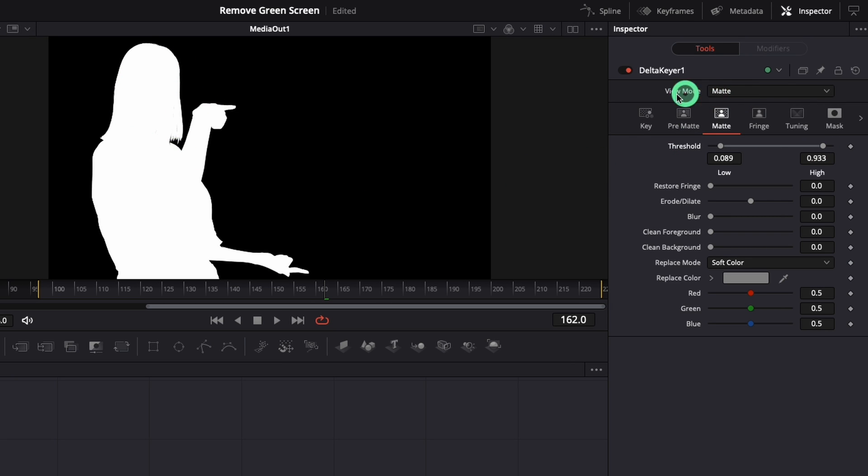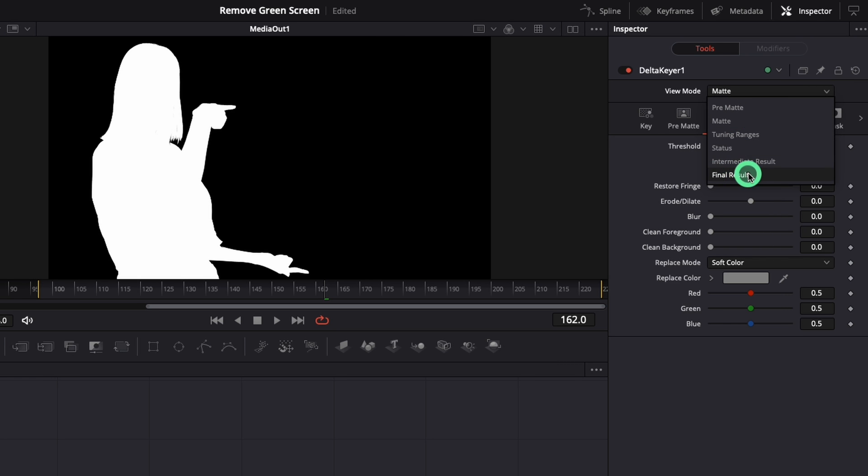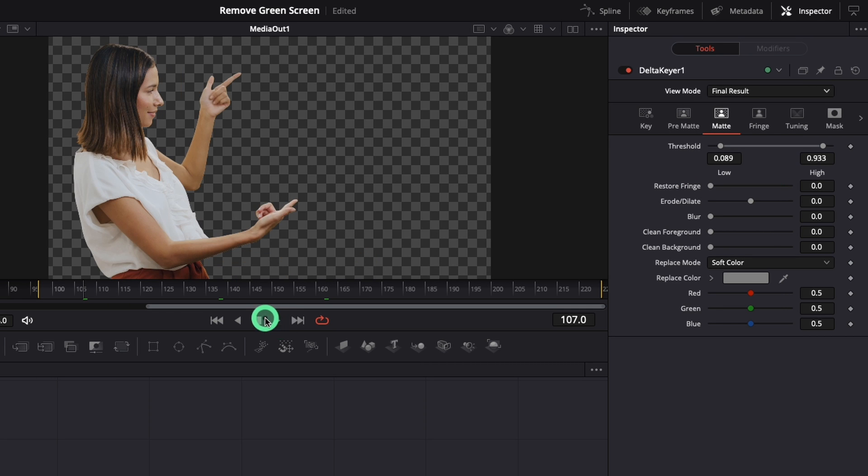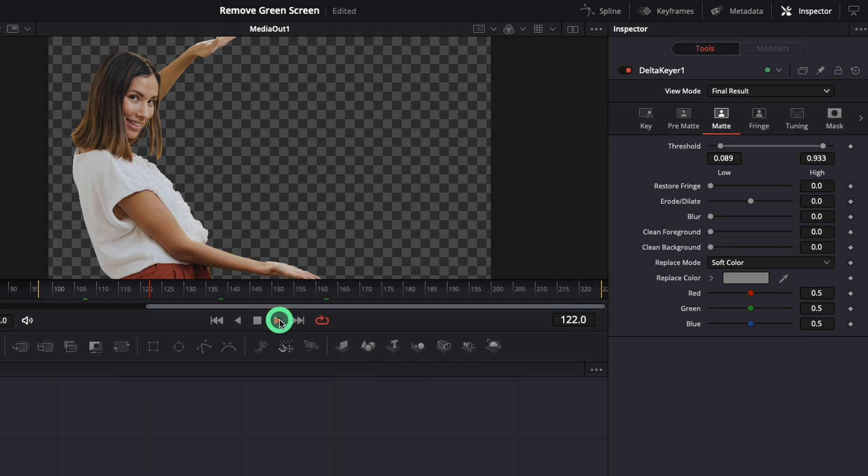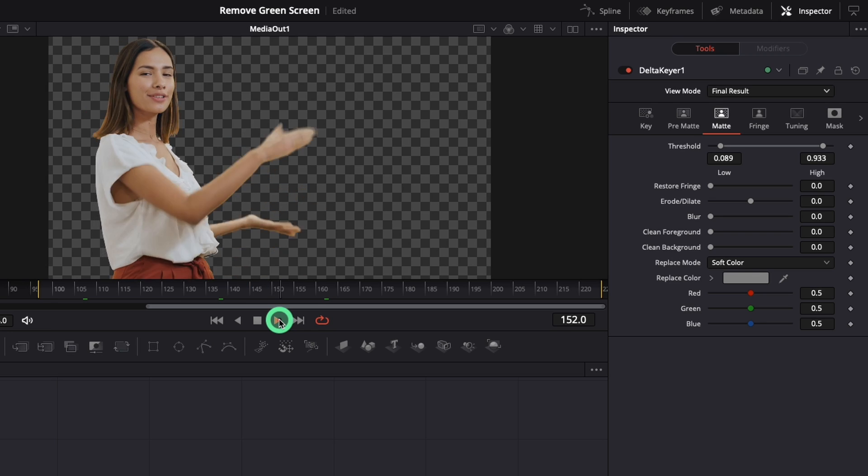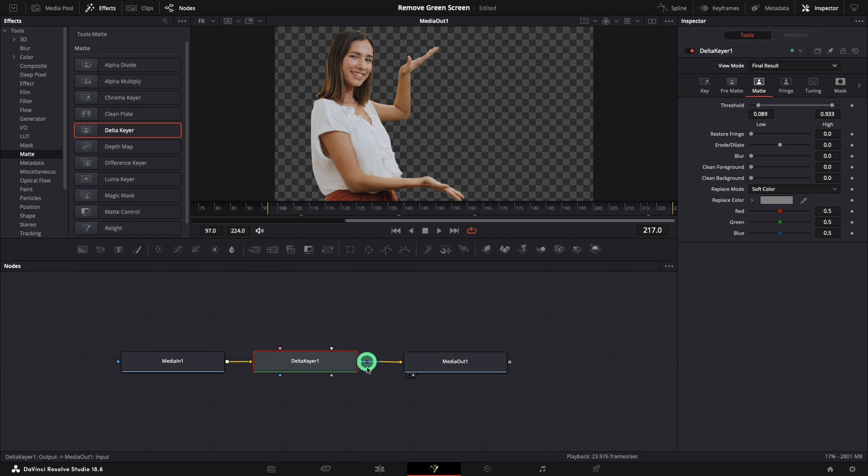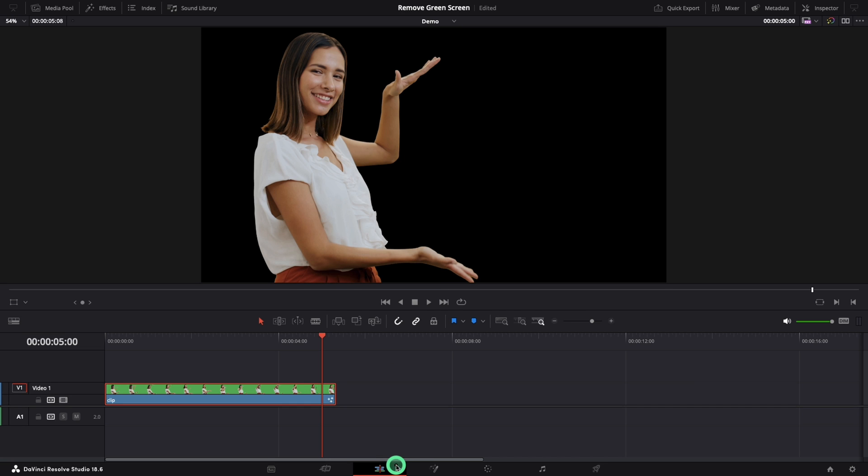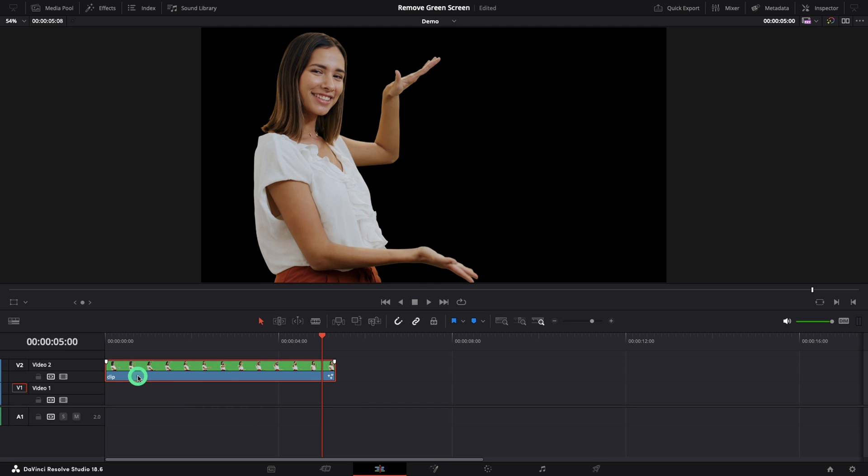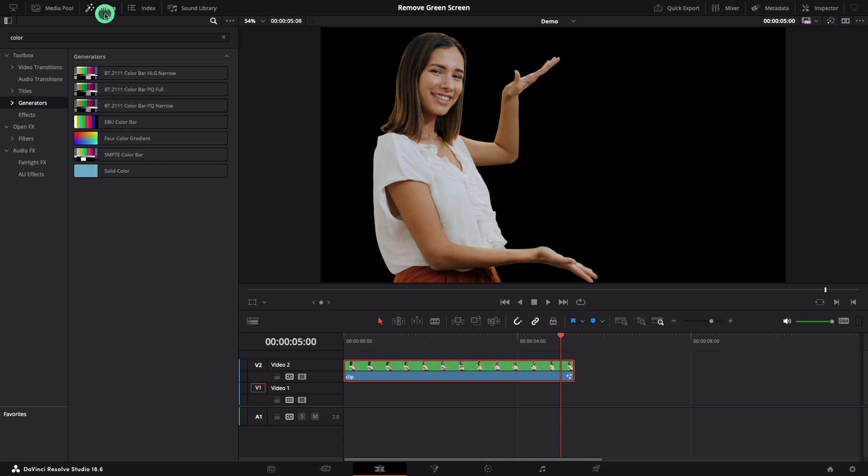Switch back the view mode to final. A simple method to replace the background, go back to the edit page, move the clip on the second video track and add any background below.